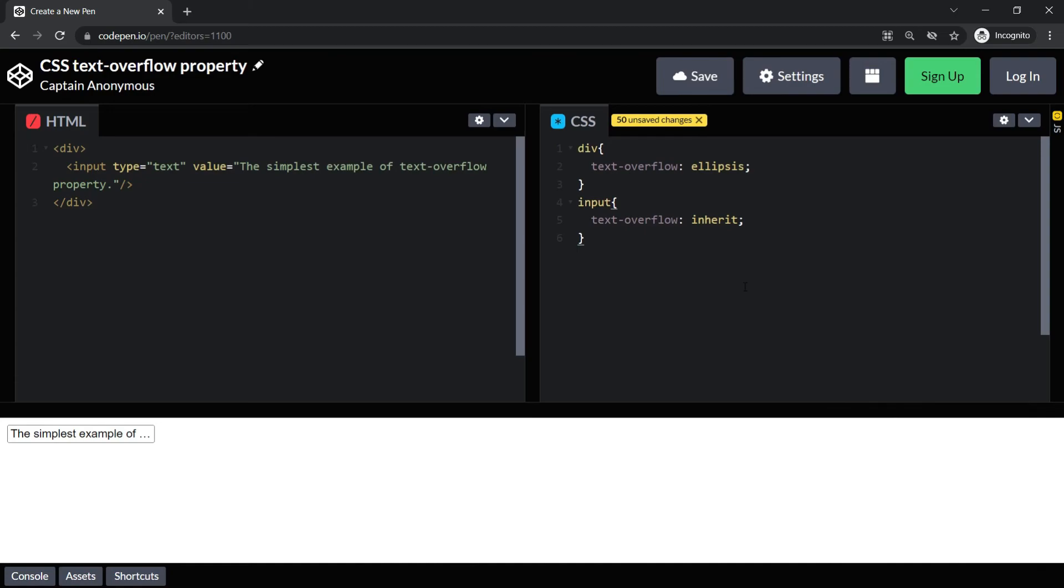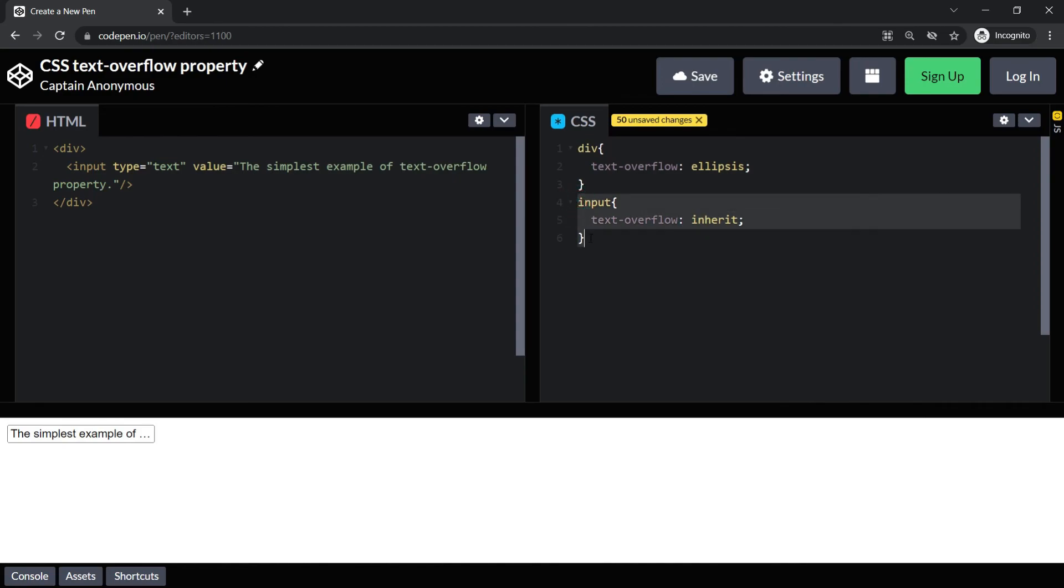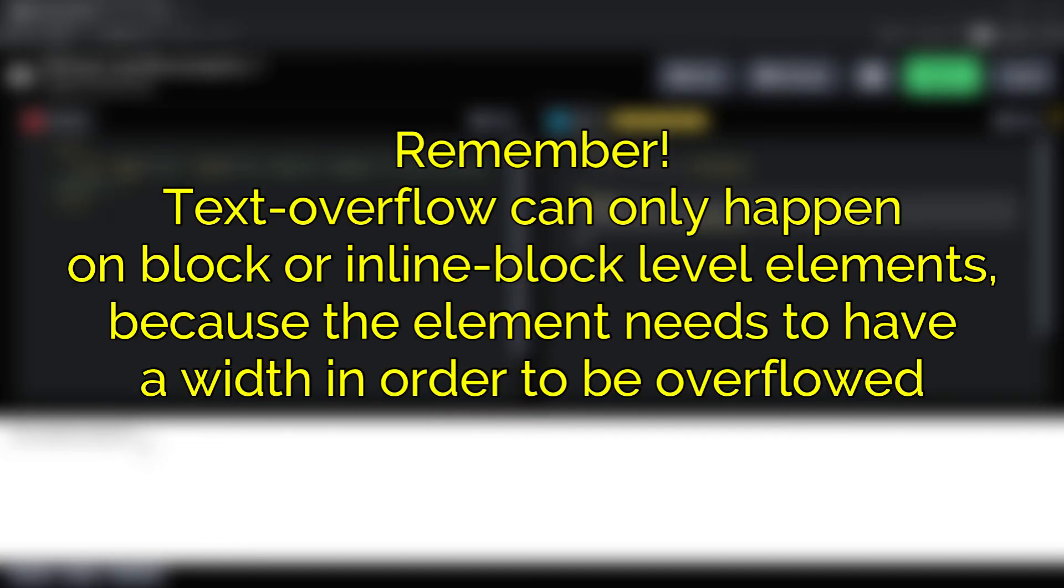Now you can see that because the property of div is ellipsis, the input element has inherited that property and is showing the text with the same property. Again, do remember that text-overflow can only happen on block or inline-block level elements, because the element needs to have a width in order to be overflowed.